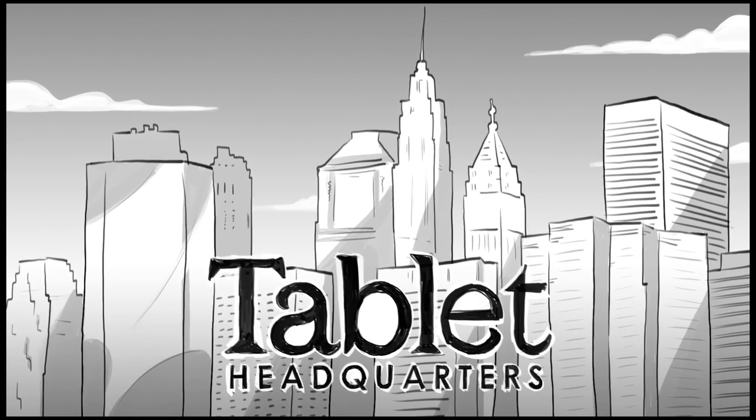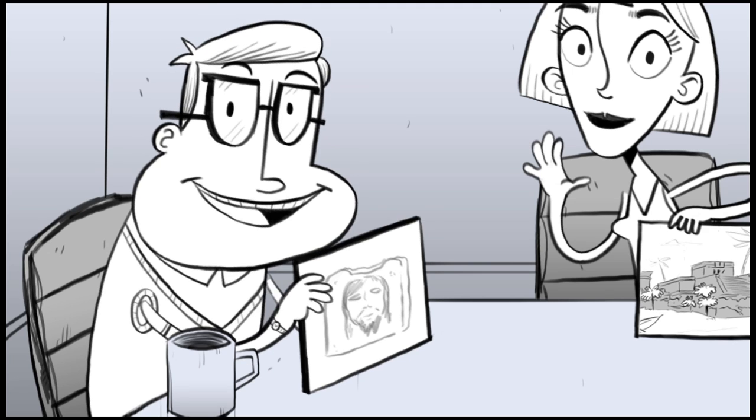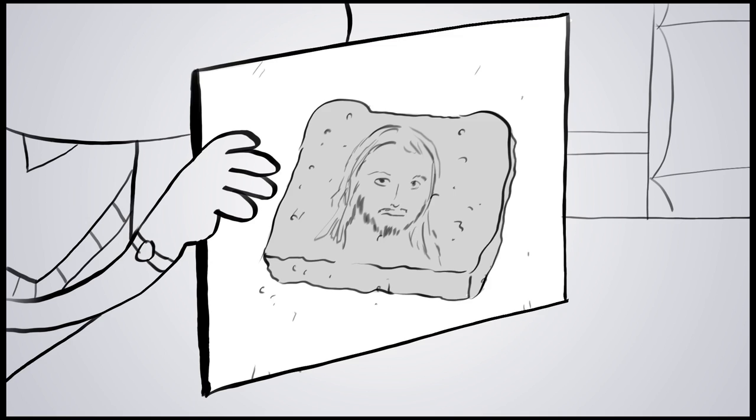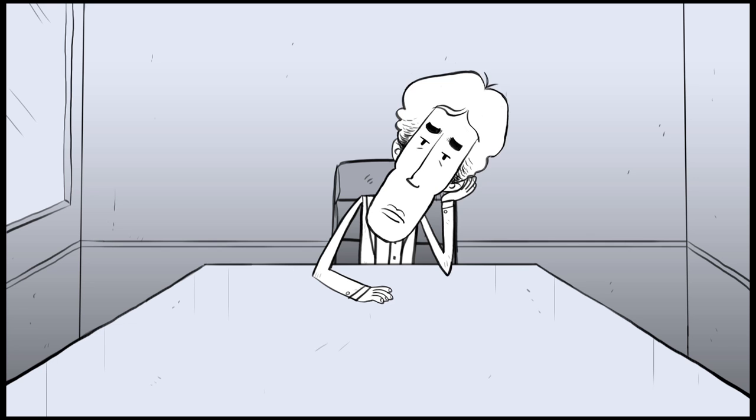Guys, this is amazing. A nun in Hoboken has discovered Jesus' face in a meatloaf. This would be so great for the blog, Matthew.